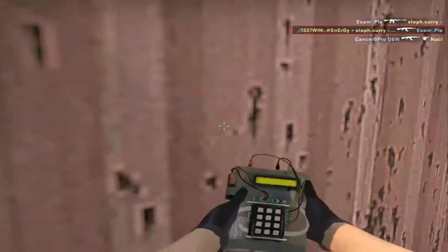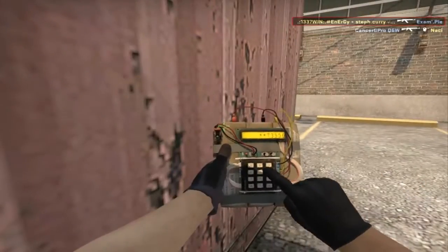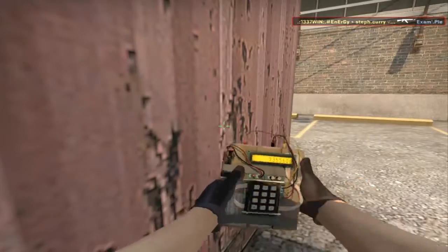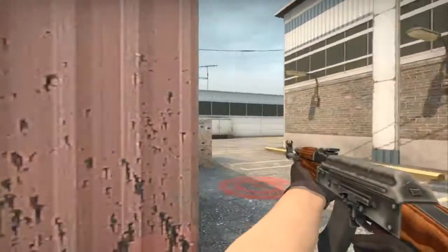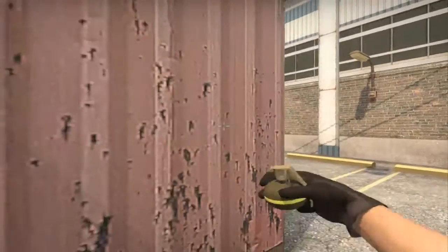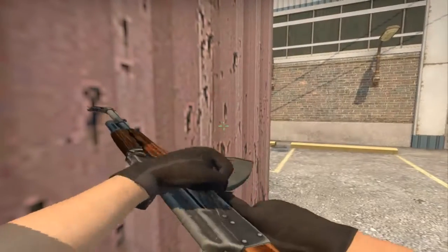I'm planting. Bomb has been planted. Counter-terrorists win.